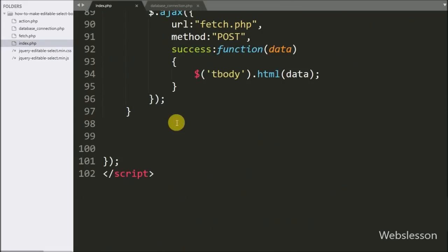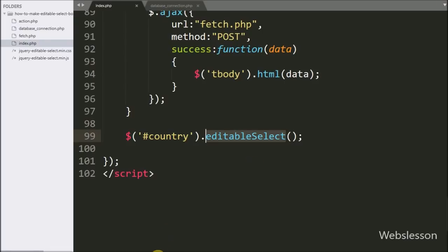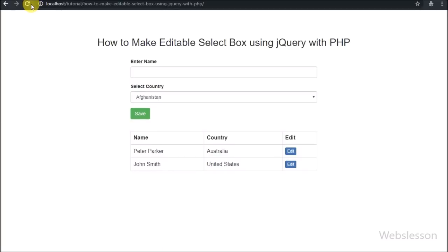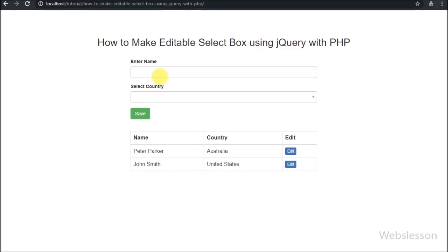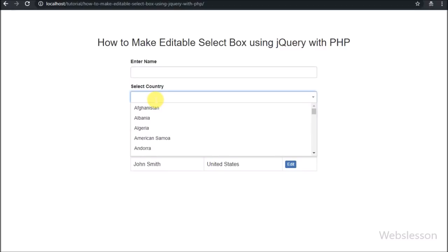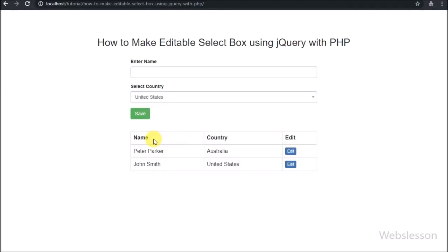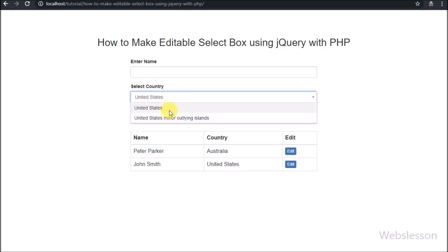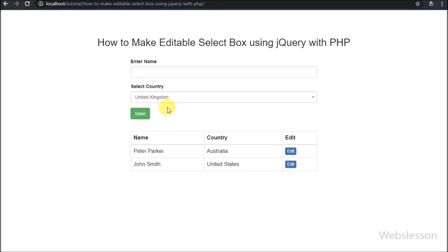In the jQuery code, we write $('#country').editableSelect(), which initializes the jQuery Editable Select plugin and converts the simple select box to an editable select box. After refreshing the web page, we can see the select box now allows typing. When we type an alphabet, country names are filtered and we can select from the results — so the user can easily filter options by typing.